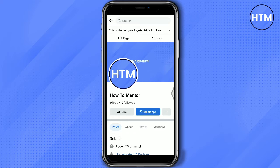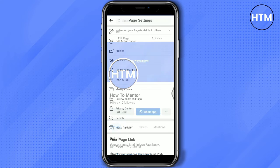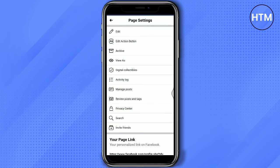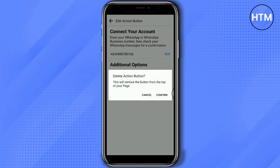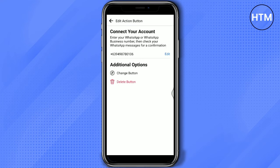Now, to remove this, tap Exit View. You will be redirected to the Page Settings. Then, click Edit Action button. Tap Delete button. You will be asked for confirmation and click Confirm.